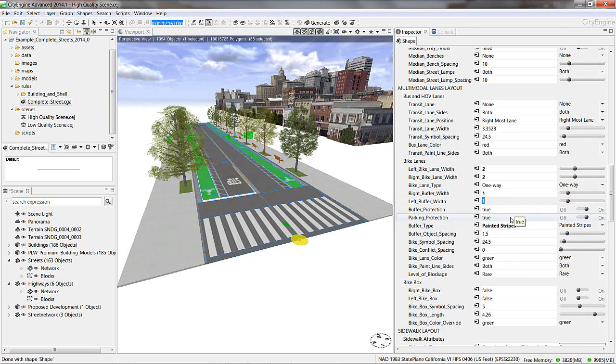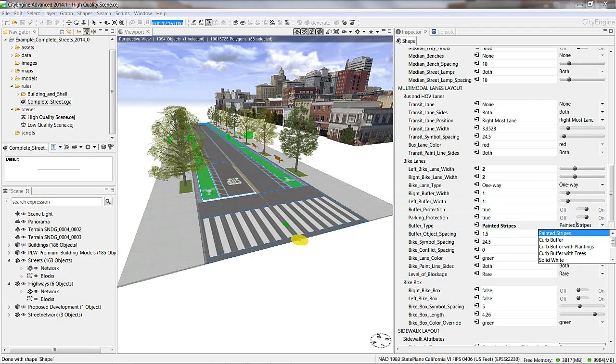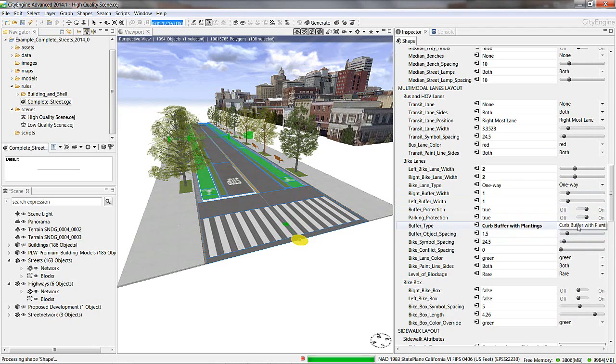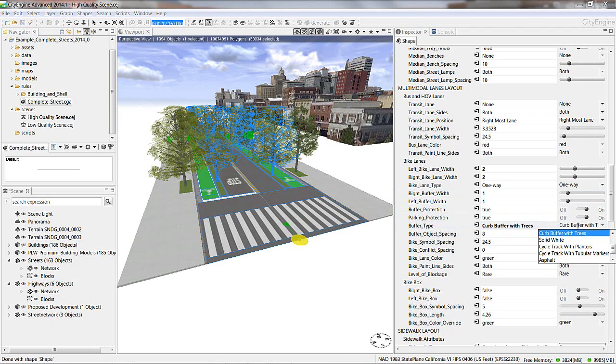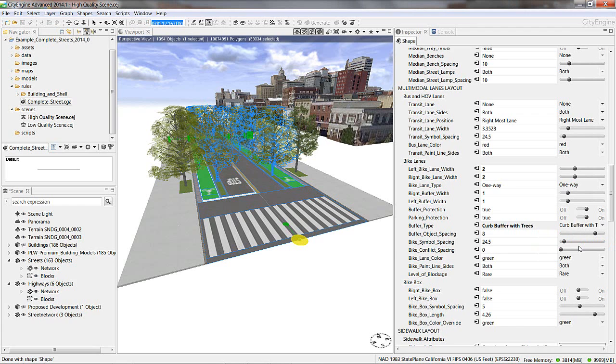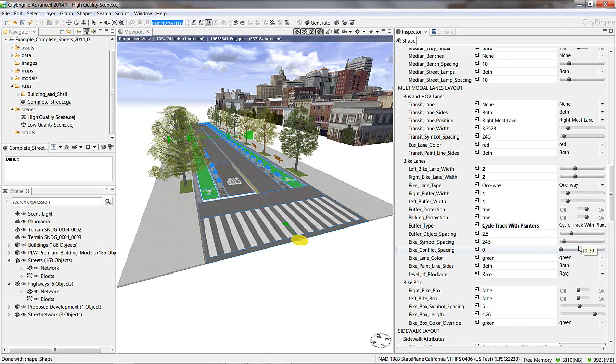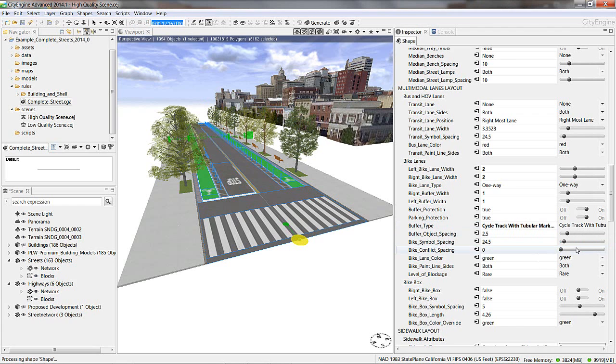The buffer options provided for the street rule are very robust. You can choose between painted stripes, curb buffer with plantings, curb buffer with trees, but also more familiar planters and tubular markers.